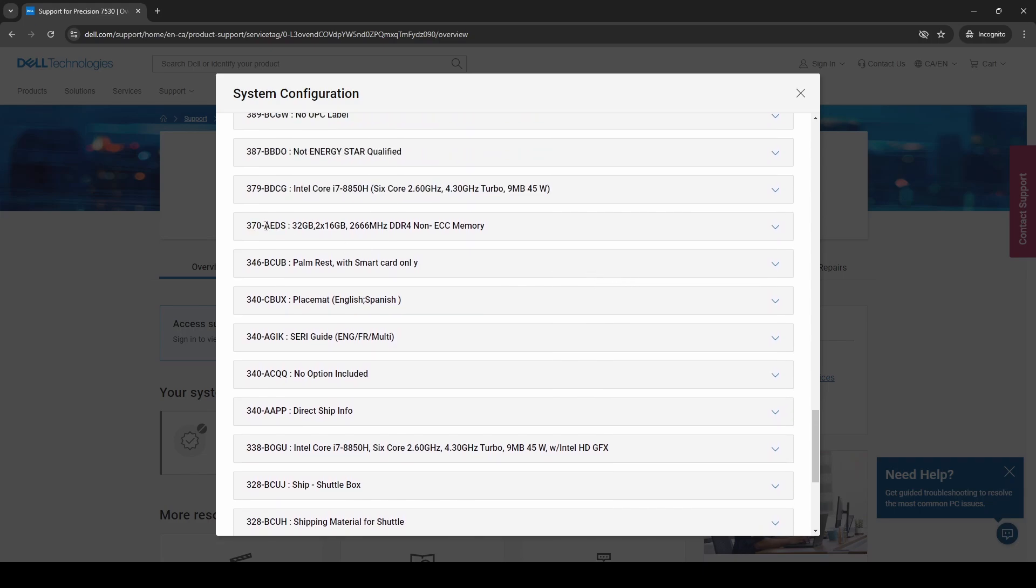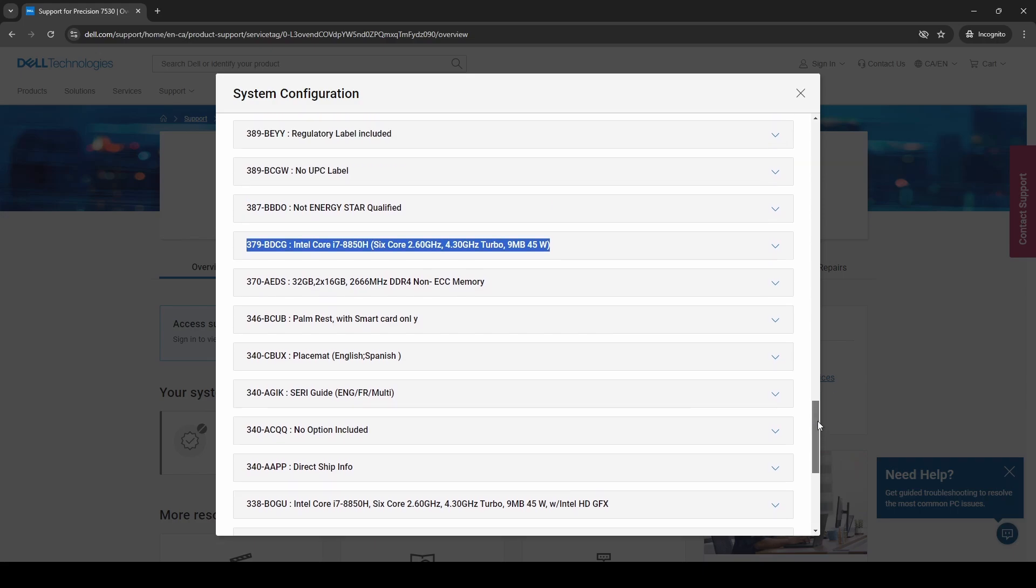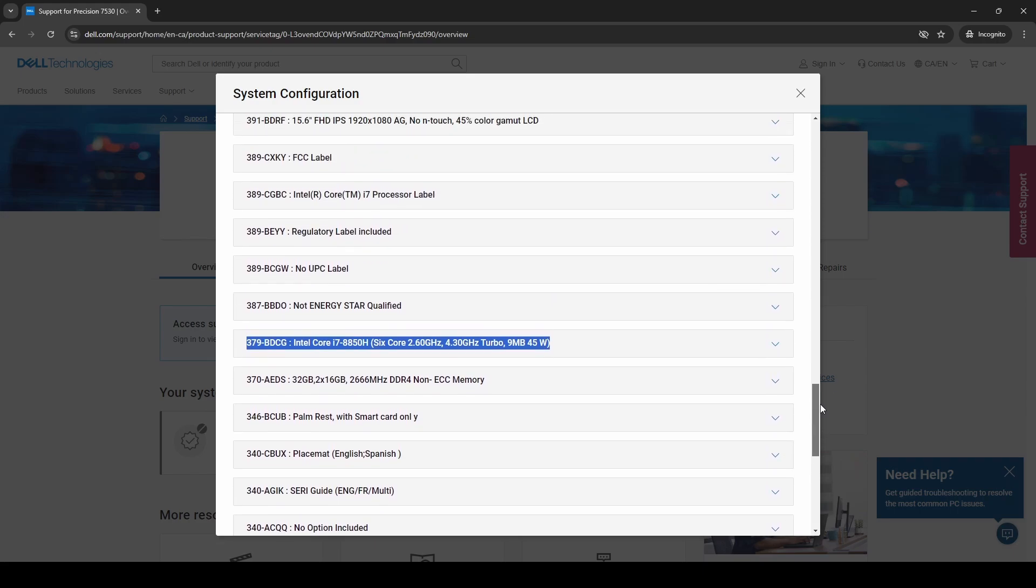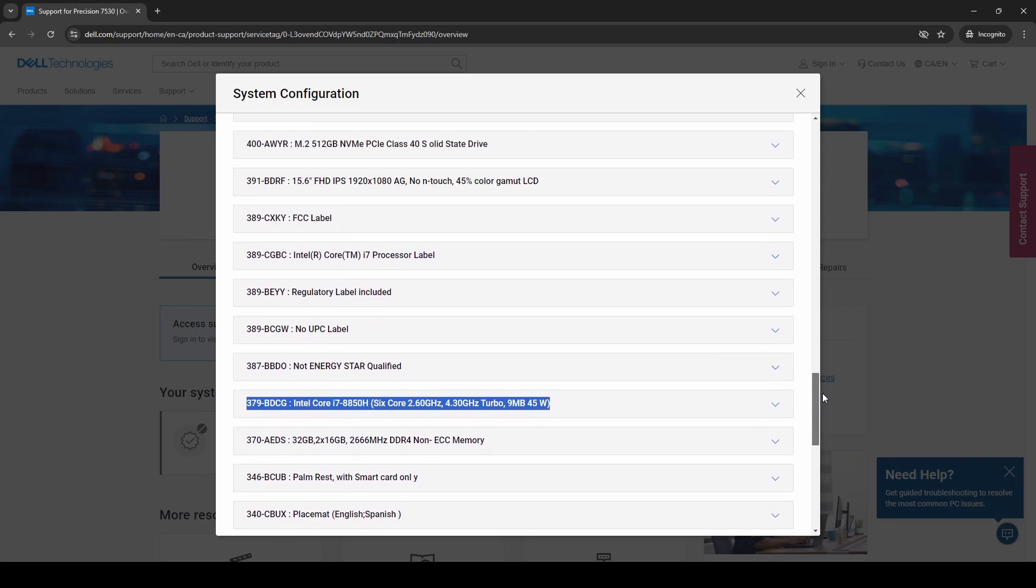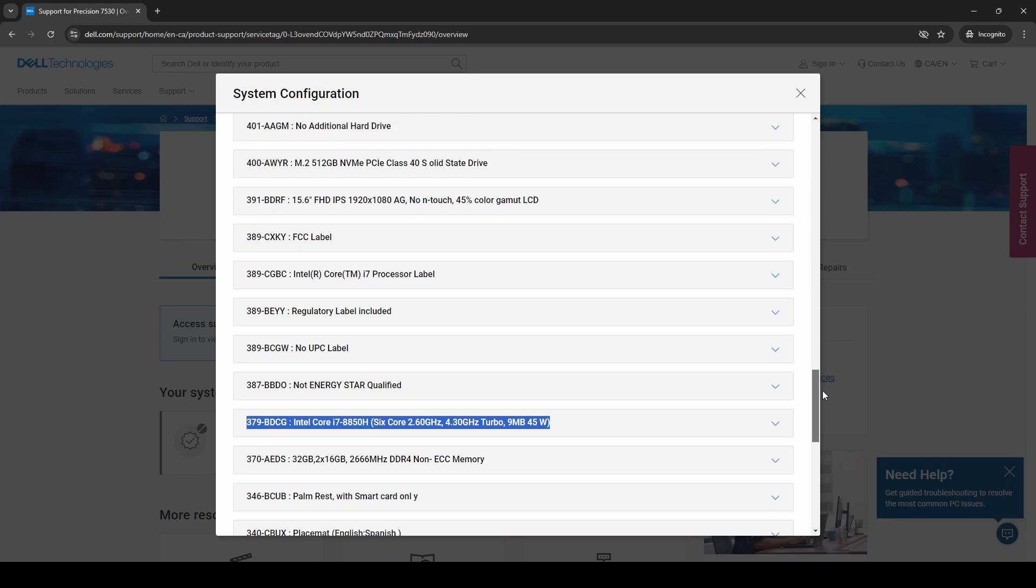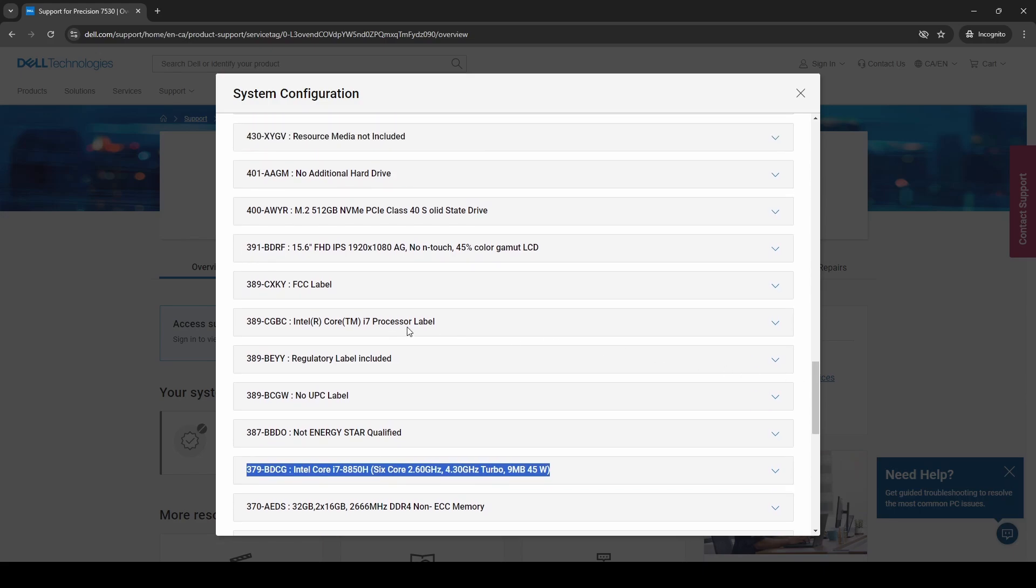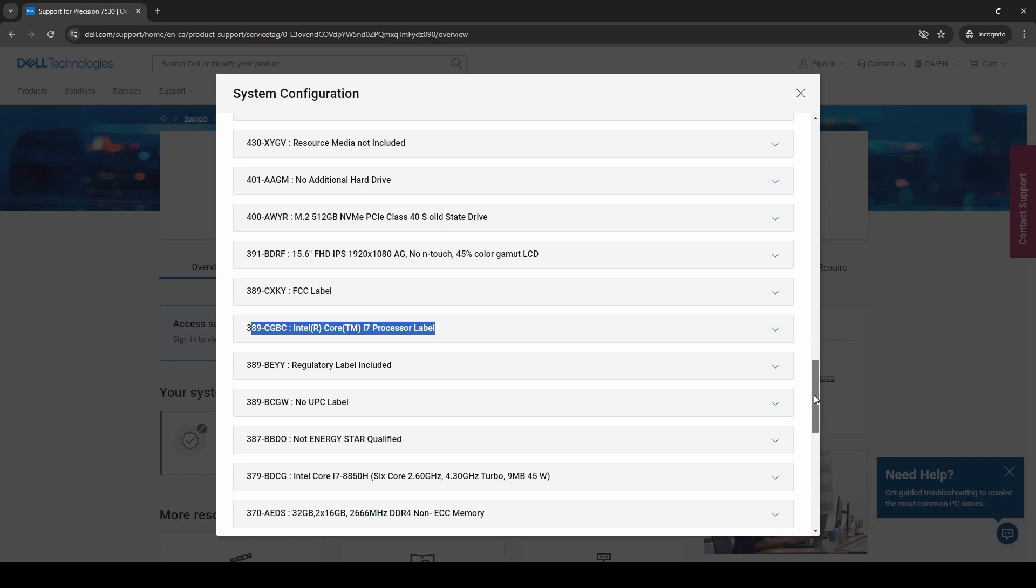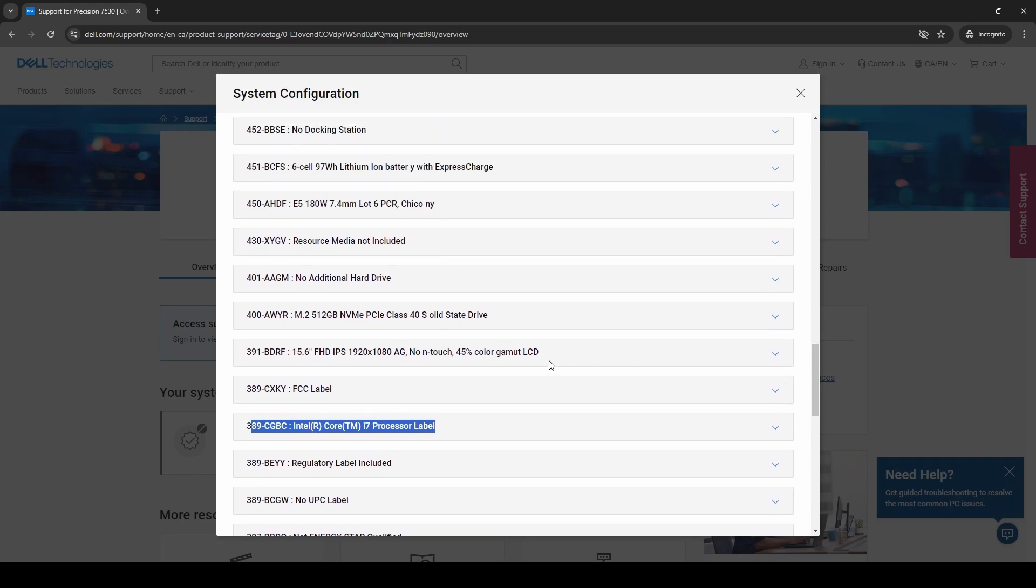Scrolling up we can see from the factory it had two sticks of 16 gigs of RAM for a total of 32 and this is DDR4 2666 megahertz. We have confirmation of the CPU up here and then we see that there's no UPC label, it's not ENERGY STAR qualified so no ENERGY STAR sticker. We can see that a processor label was meant to be included but is not included. It probably fell off.